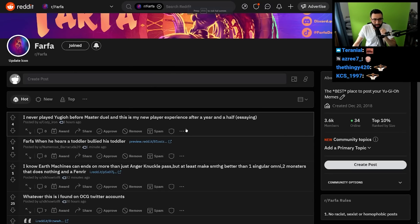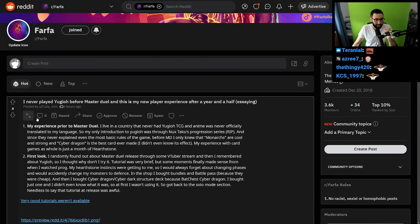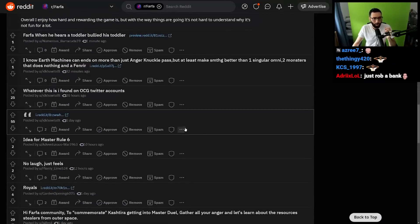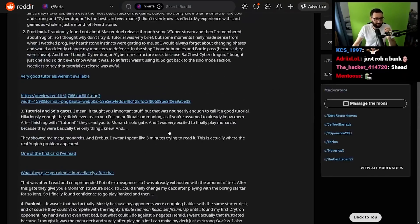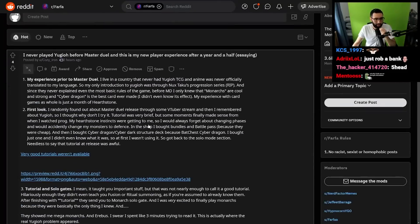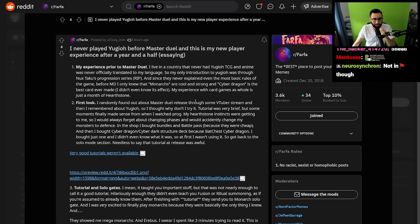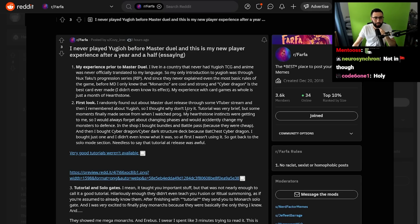I never played Yu-Gi-Oh before Master Duel, and this is my new player experience after a year and a half. Okay, alright, you know what? My interest has peaked. We've got time for an intro today.